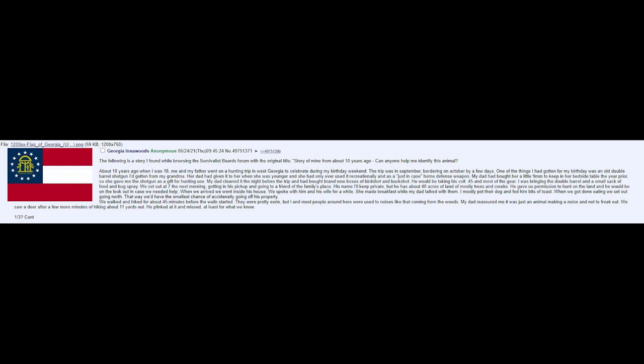About 10 years ago when I was 18, me and my father went on a hunting trip in West Georgia to celebrate during my birthday weekend. The trip was in September, bordering on October by a few days.